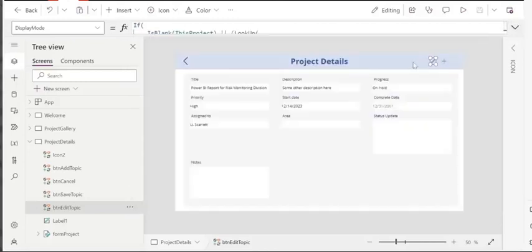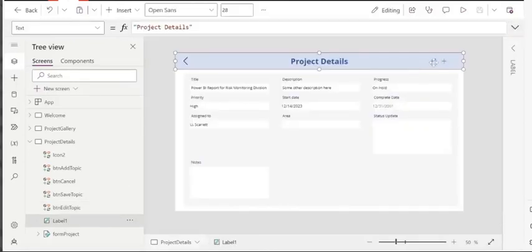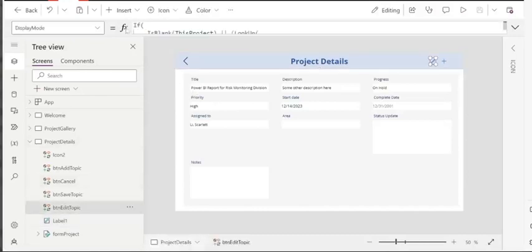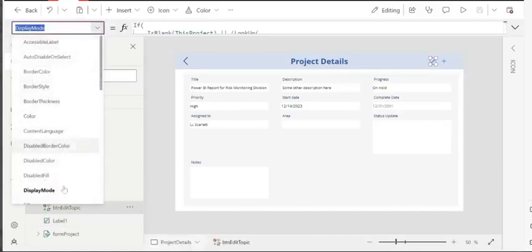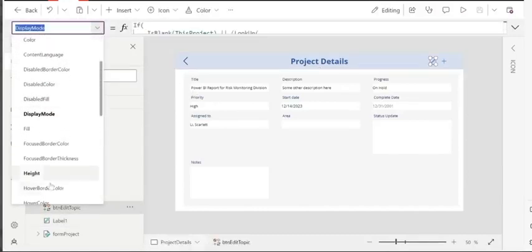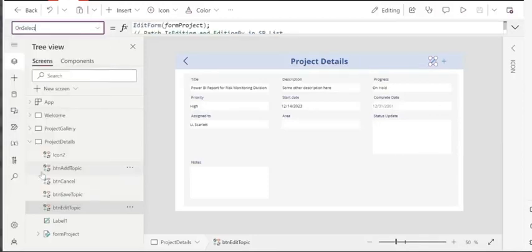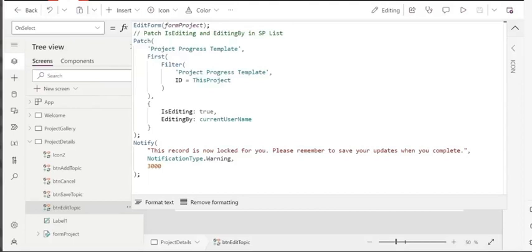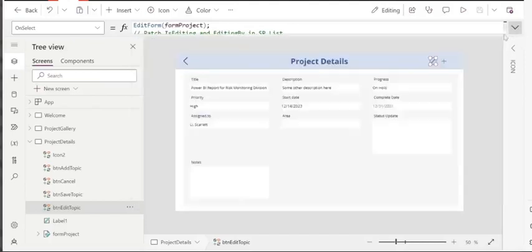That's why when I navigate away, come back, it's still activated for me, because I am still the current user locking it, right? But other people, this will be grayed out. So, this is the edit button's display mode, and also in the on select, where we put the lock feature is, you can see that I have a patch function here. So, it's going to patch the list, and then ID equals this project, and then patch is editing equals true, editing by username, and then also notify the user, I'm locking it for you. So this is very simple and straightforward.